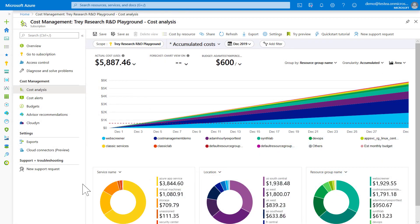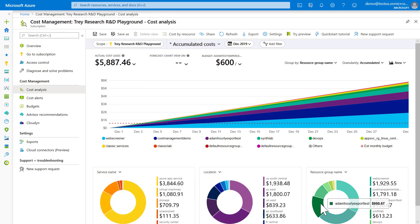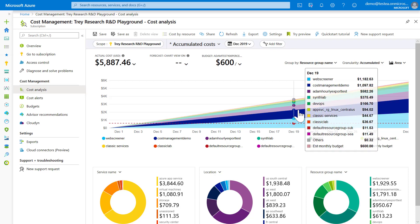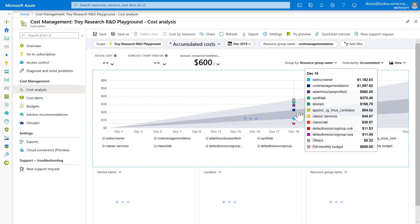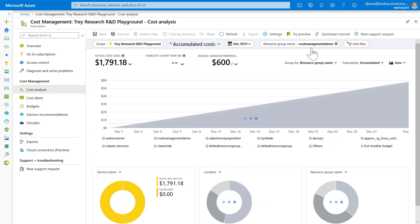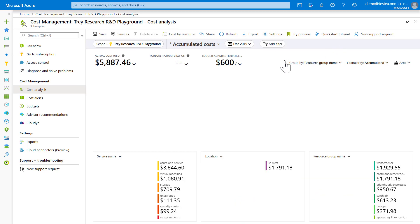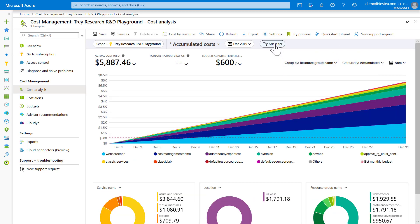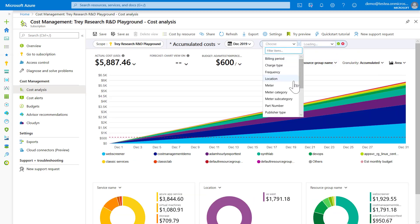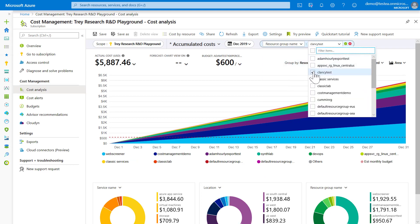You can also filter by any dimension member by clicking on that member's color in any of the pie charts or in the larger chart above. When a filter is defined, it appears as a pill above, and if you click on the related X, you can remove it. The add filter pill is more powerful in that it allows you to multi-select dimension members to filter on.